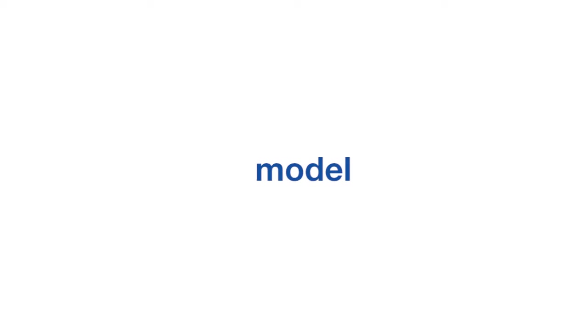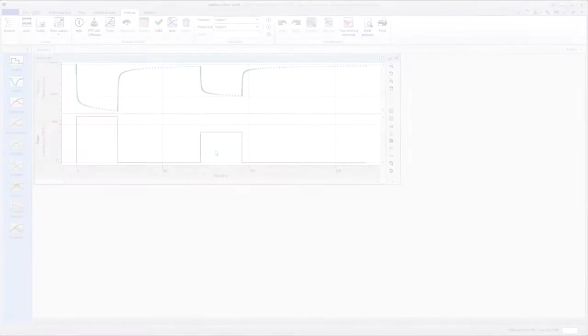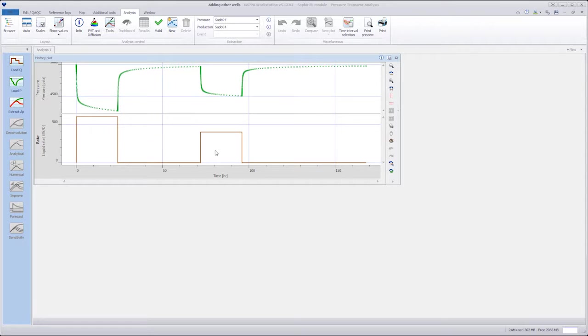This video will demonstrate how to include multiple wells in the model. The example comprises three vertical oil producers.